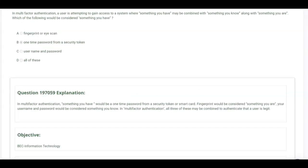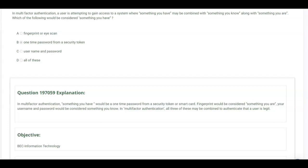In multi-factor authentication, a user is attempting to gain access to a system where something you have may be combined with something you know along with something you are. Which of the following would be considered something you have? Well, it wouldn't be a fingerprint or eye scan because that's something you are, and it wouldn't be a username and password because that's something you know. So the answer is B.